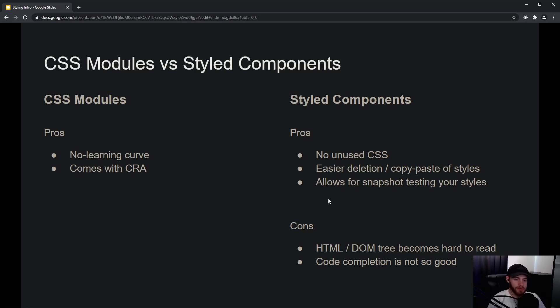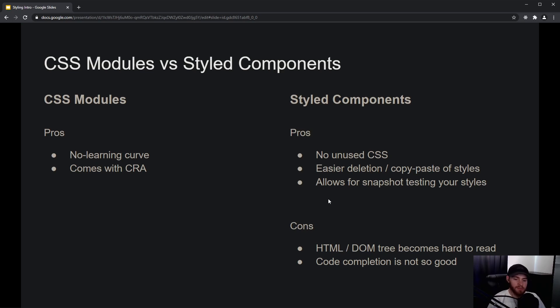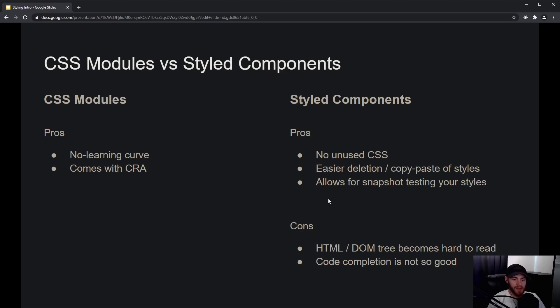Now, having said that, I think there are also some cons about styled components compared to CSS modules, and that is that the DOM tree becomes a bit hard to read, both in your code editor but also in your React developer tools. And the code completion is just not as good as with just having a CSS file.